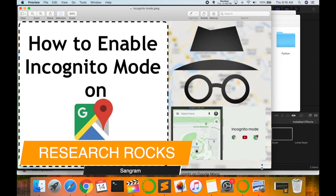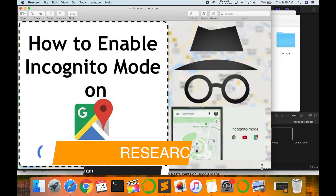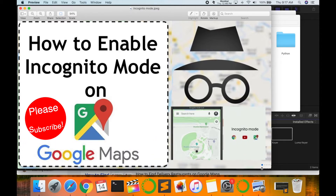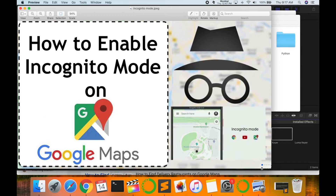Welcome to Research Rocks. In this video I'm giving you a demonstration of how to enable incognito mode on your Google Maps app. You can apply the same steps on macOS, Windows, Android, and iOS devices. So let's start the demonstration.